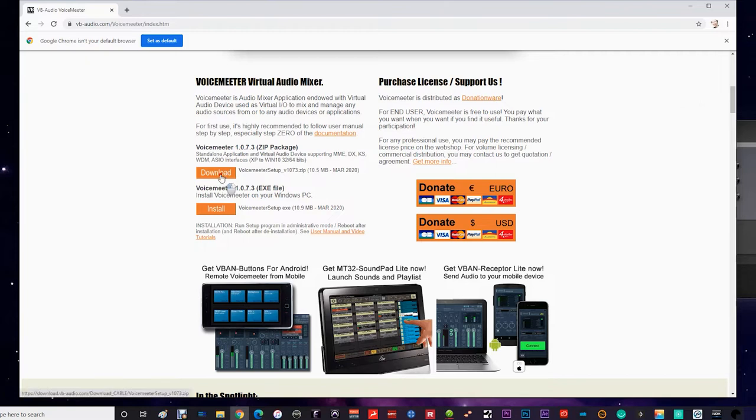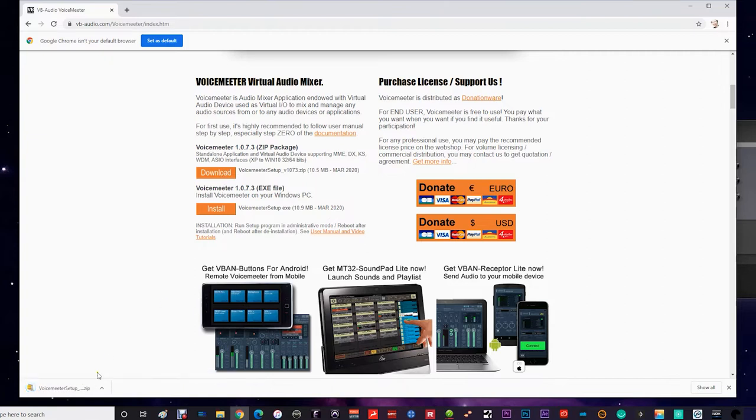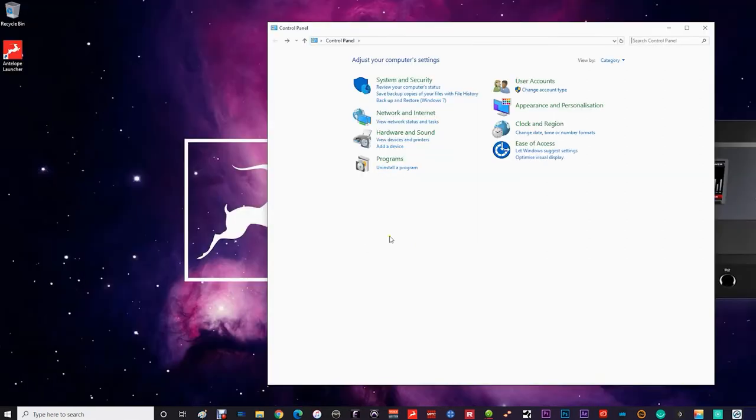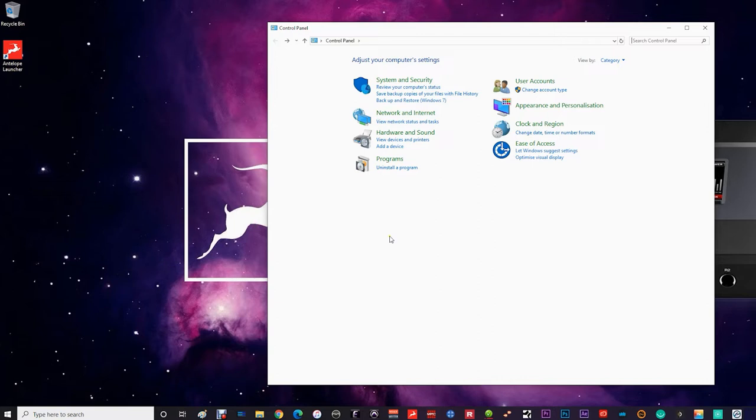Once you have downloaded and installed Voice Meter you will need to reboot your system. The Antelope Audio development team are currently working on a fully compatible Windows Audio and ASIO Thunderbolt driver for Windows systems, which means there'll be no need for third-party software.